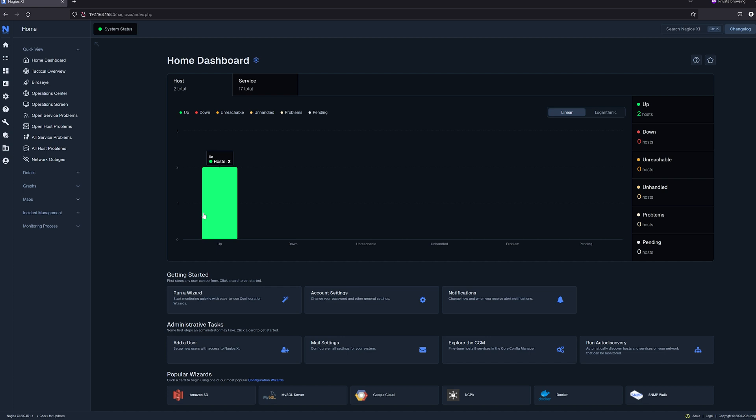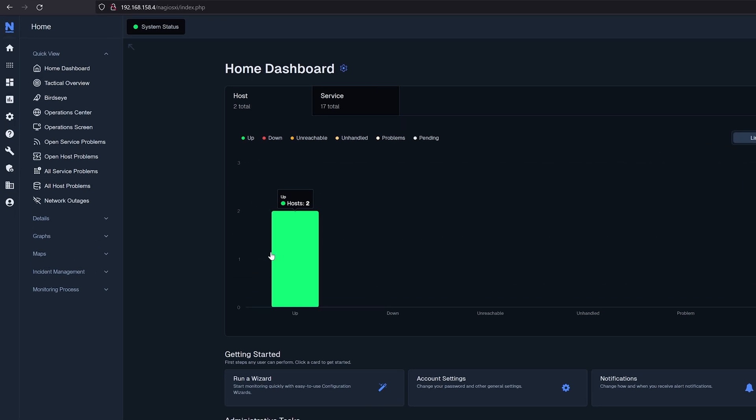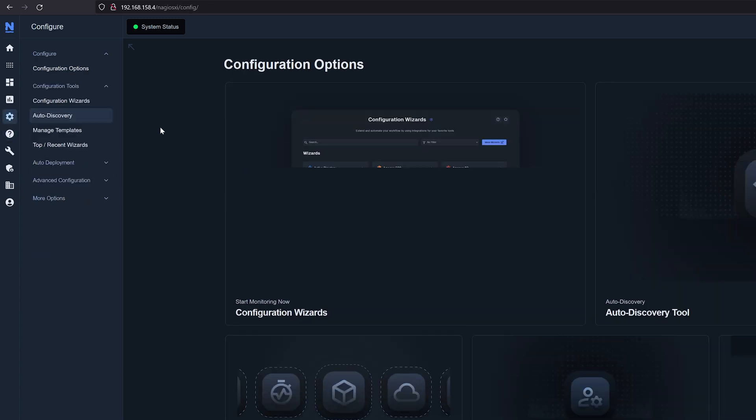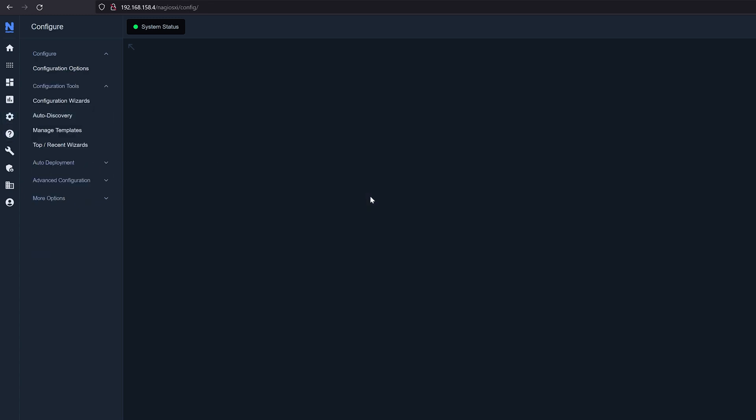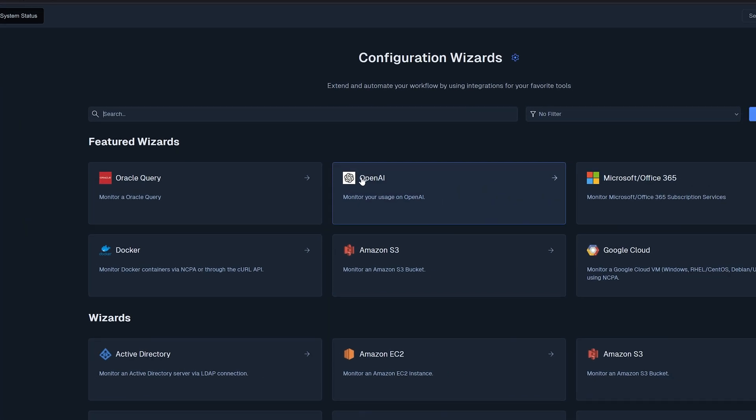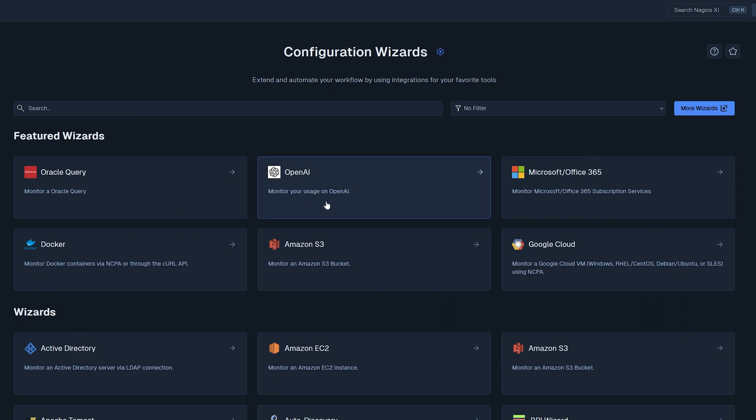As you can see it is a total overhaul of what the old UI was. All the buttons that were at the top have been converted into icons on the left hand side here with their respective subcategories. This update not only comes with UI changes but also comes with some new configuration wizards. For example we now have an OpenAI configuration wizard right here.